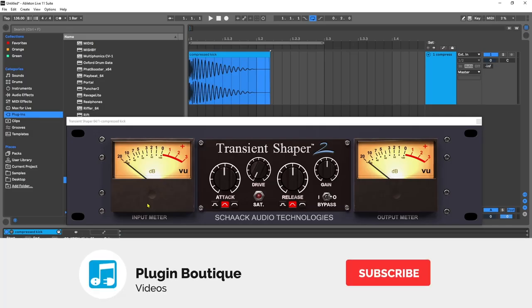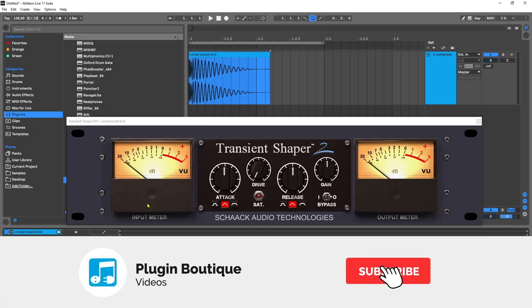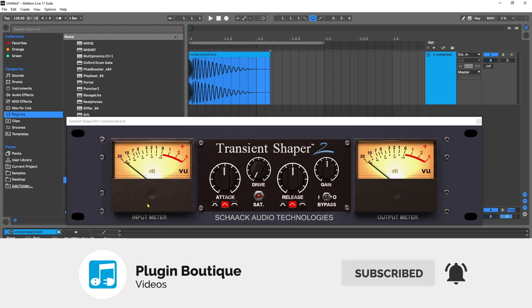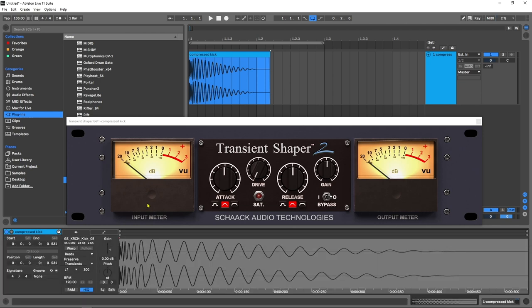Hey what's up everybody, Joshua Casper back at you with Plugin Boutique. I've got a quick tip tutorial for you on how to sculpt an already compressed kick and make it more punchy and dynamic. Maybe you're trying to use that kick in a different genre, or you just need to completely rework it for the track you're working on.